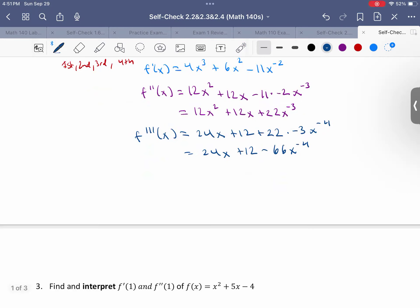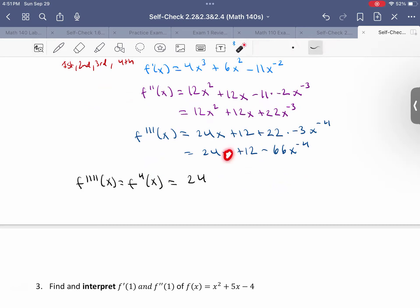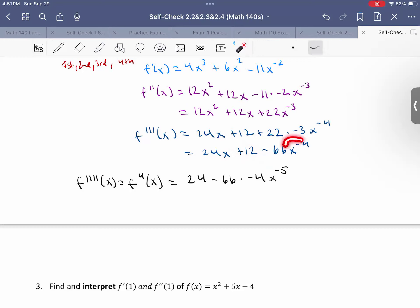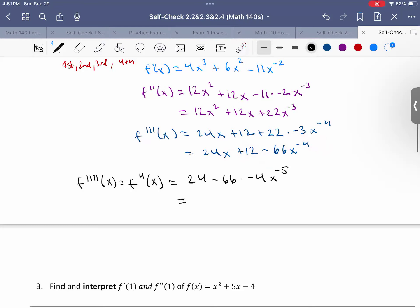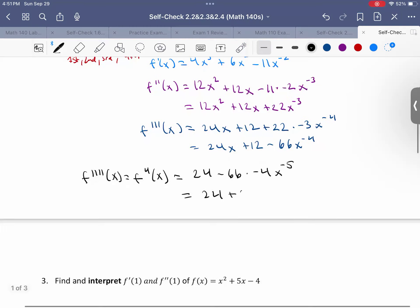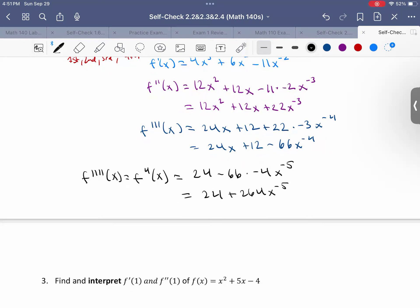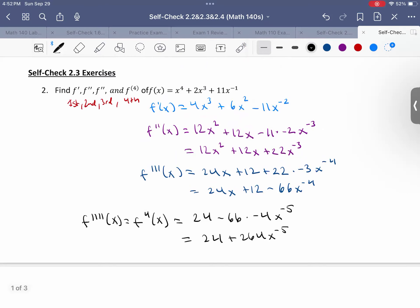So let's find our last one, which is the fourth derivative — you could also write f with four apostrophes, whichever you prefer. Just taking the derivative of the third derivative: this becomes 24, the x drops, 12 goes away as a constant, and then minus 66 times negative 4x to the negative 5. So this becomes 24 plus 264x to the negative 5th. That's our fourth derivative. So we're just taking derivatives over and over again, respectively.